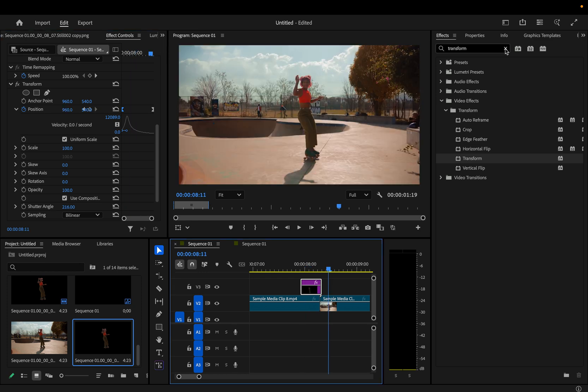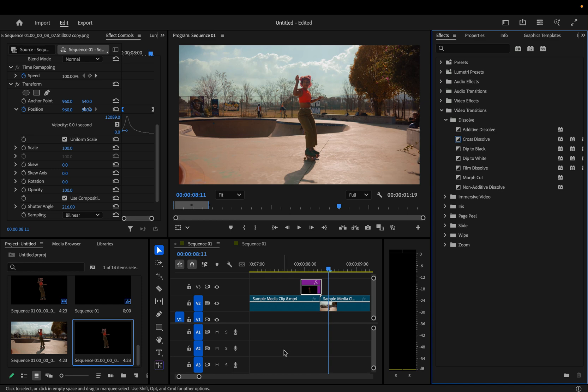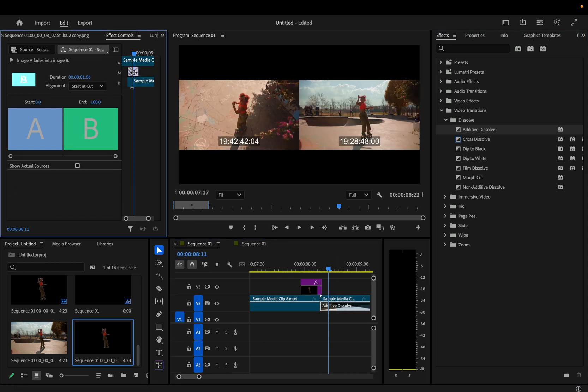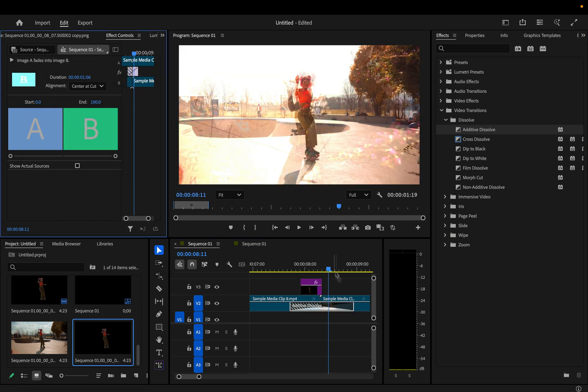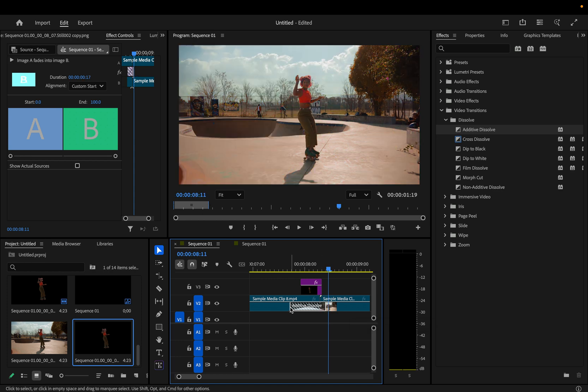Finally, as a last blending touch, I can actually just add a dissolve transition between my two original clips. I'll try additive dissolve because it gives us a cool little flash. I can click on that dissolve and move it in between the two cuts here in the effect control panel. And I can shrink the size of this transition to my liking.